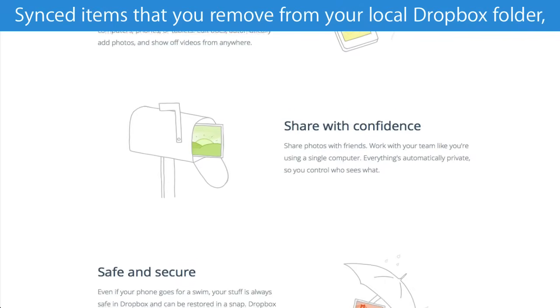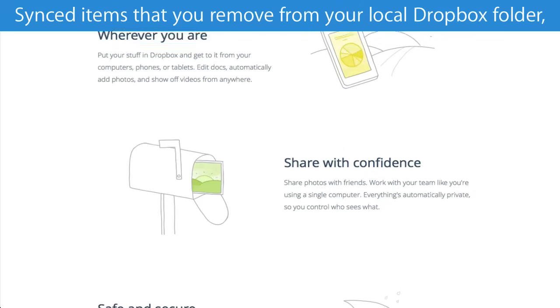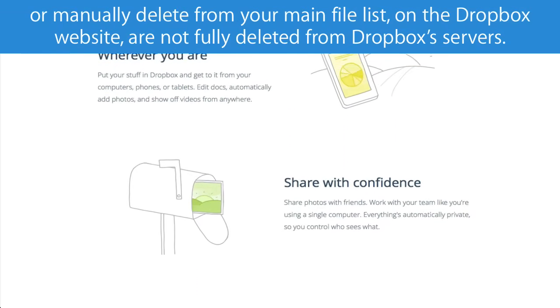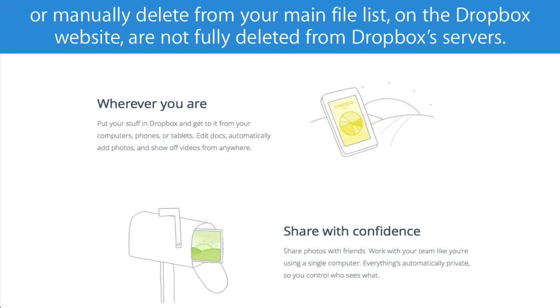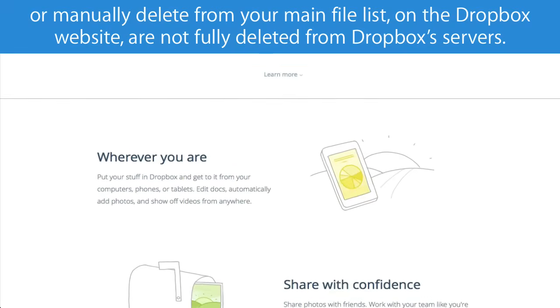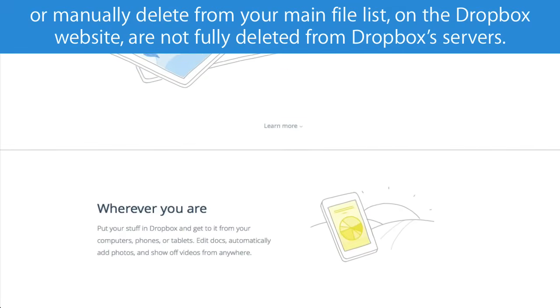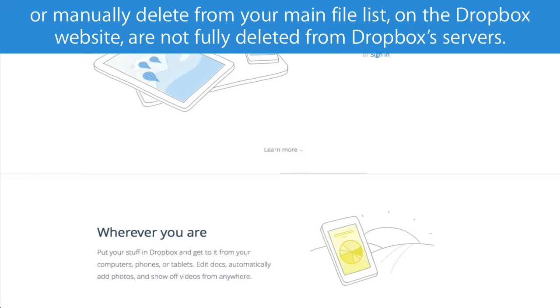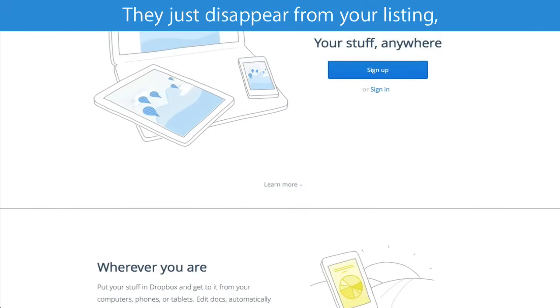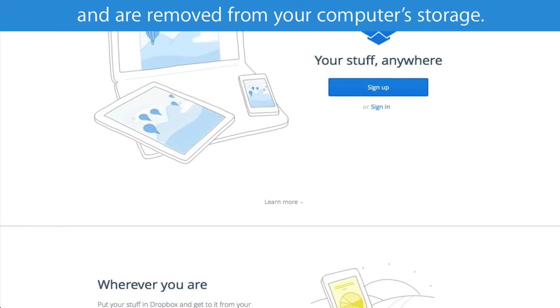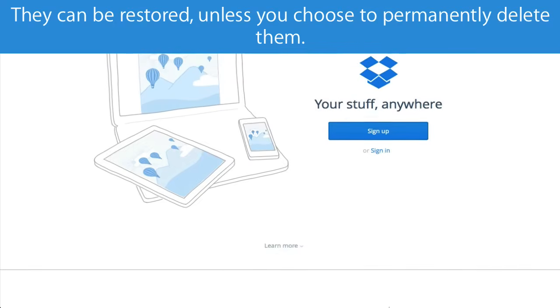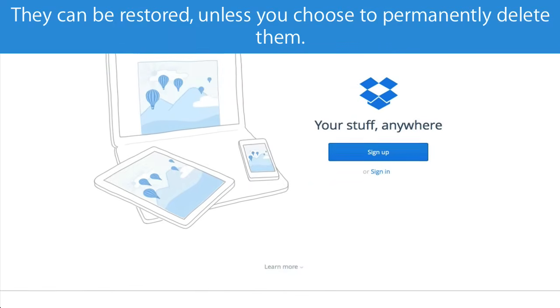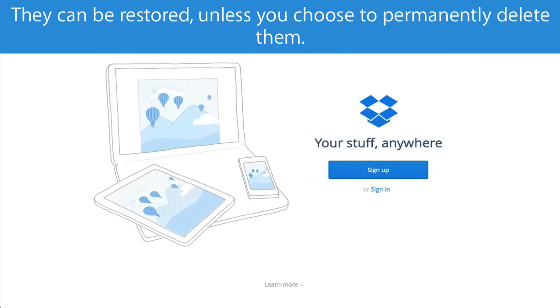Synced items that you remove from your local Dropbox folder, or manually delete from your main file list on the Dropbox website, are not fully deleted from Dropbox's servers. They just disappear from your listing and are removed from your computer's storage. They can be restored, unless you choose to permanently delete them.